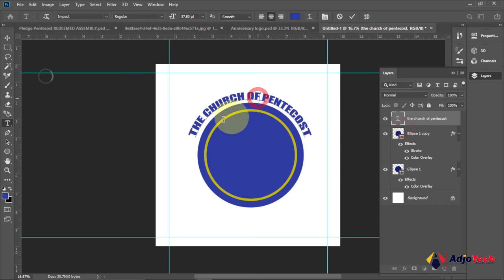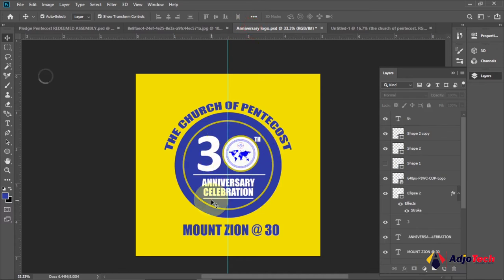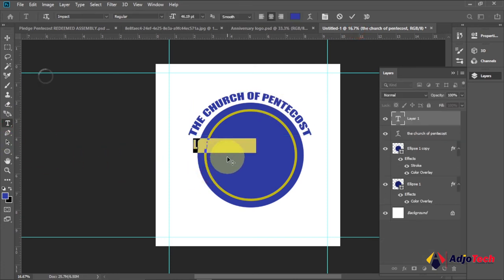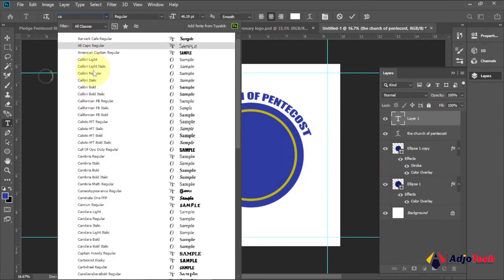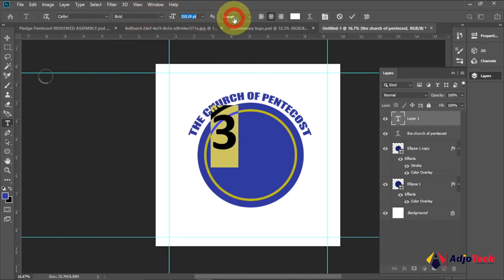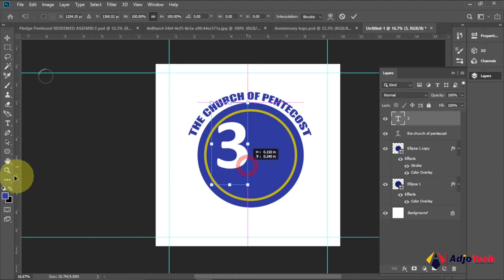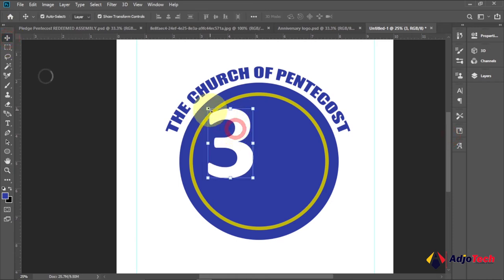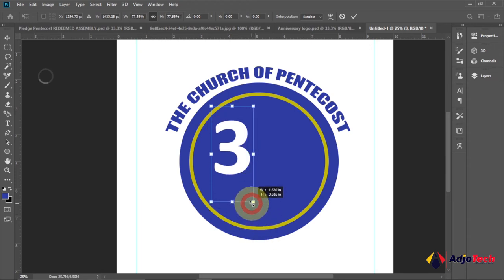Now we'll go ahead and add the '30' — this is going to be '30th Anniversary Celebration'. Pick the Type Tool and type that. Make sure you highlight everything and change the font color to white. I prefer to use a Calibri font, bold. Enlarge it, reposition it, and zoom in to see exactly what you're doing. Drag to resize and reduce the size until you're happy.